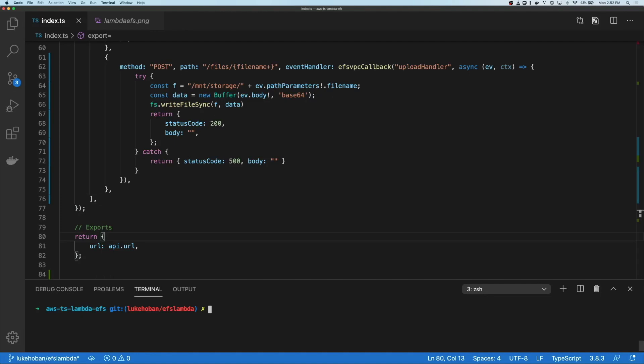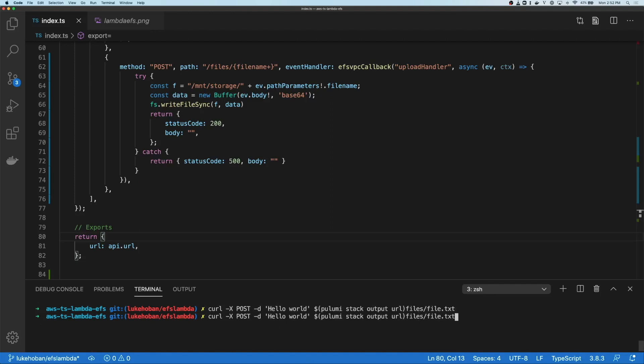Now that we've deployed our lambdas and our API gateway, let's go ahead and access them. So we'll post that API endpoint, the contents hello world to file.txt. Now we can get that file back. We can see that we returned back the contents hello world from the file system.